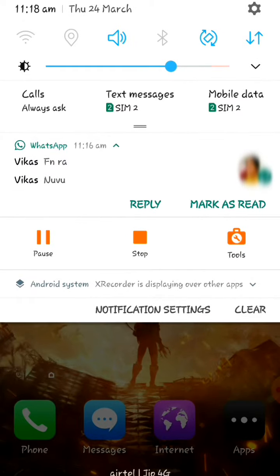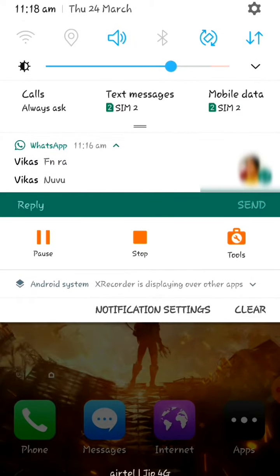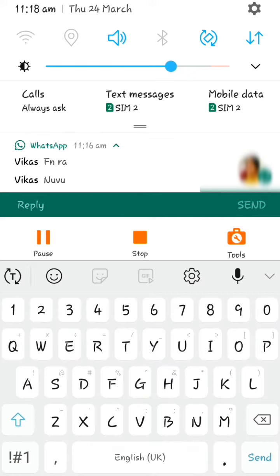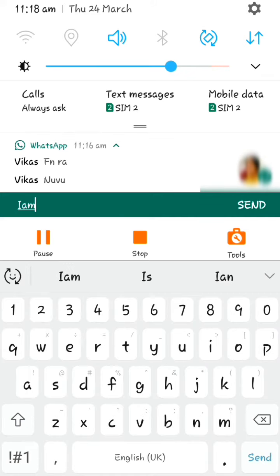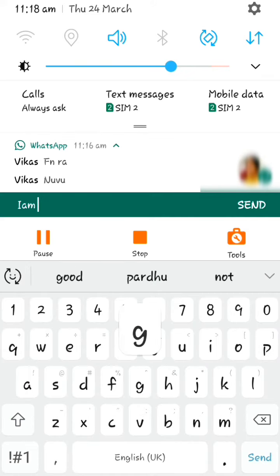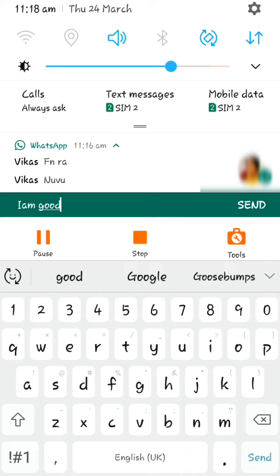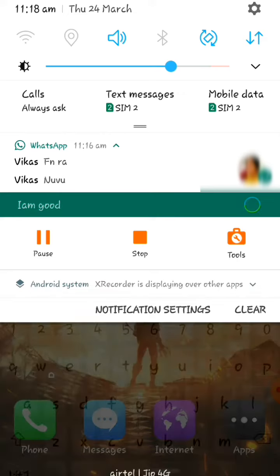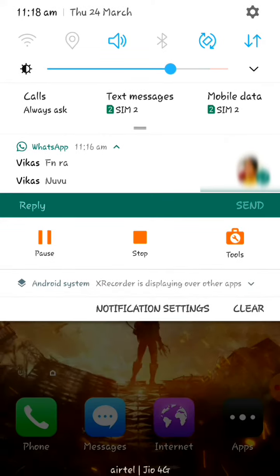If you want to send a message on your WhatsApp, that message appears in the notification. So there are notifications here, and you can see the message as well. Click the message and you can send your message without being seen.